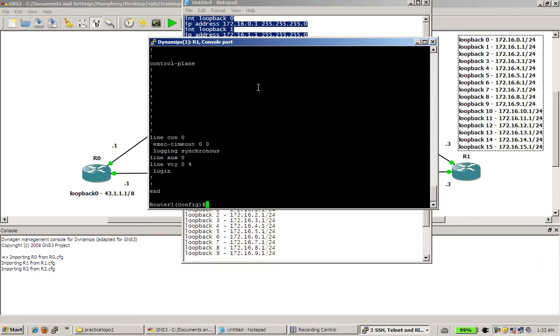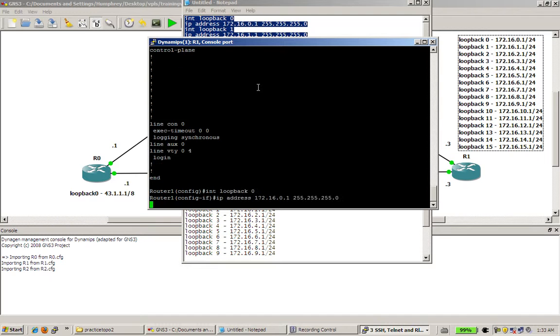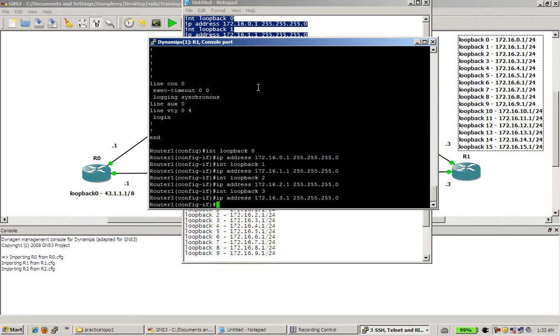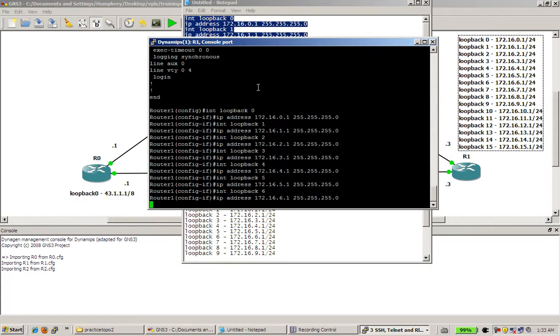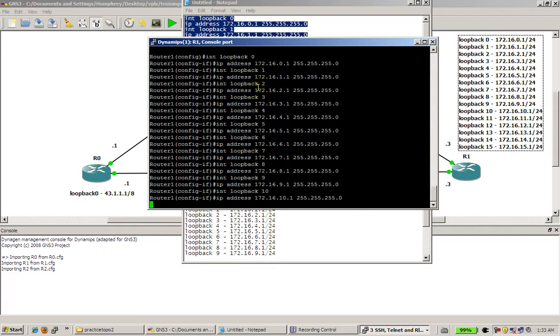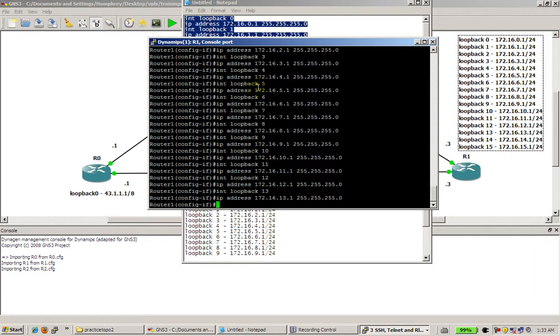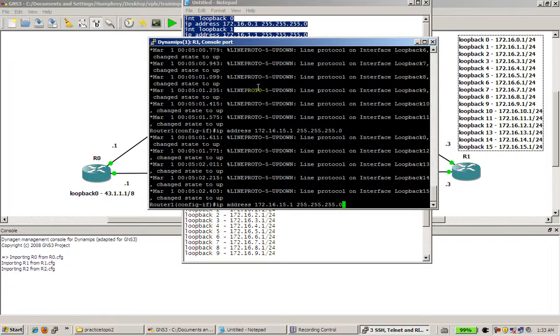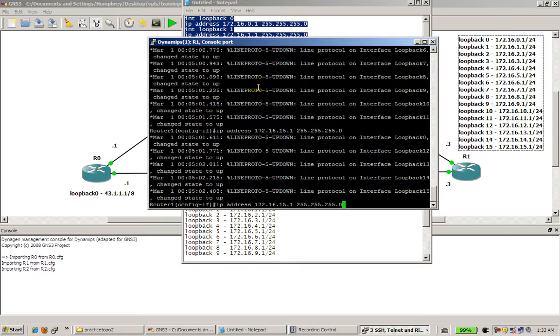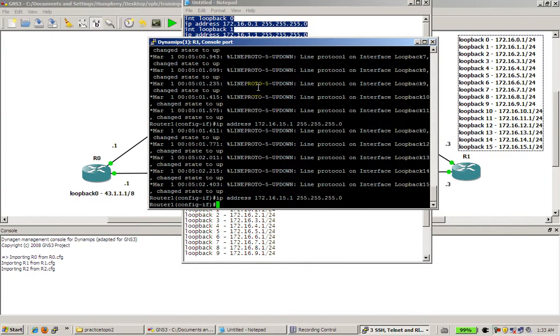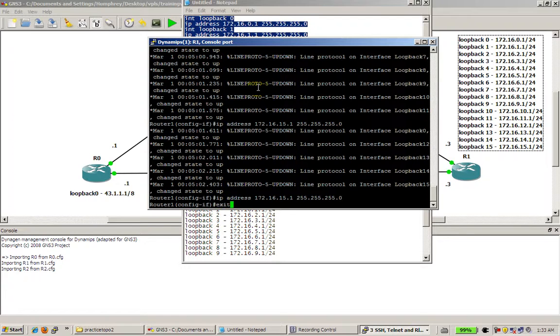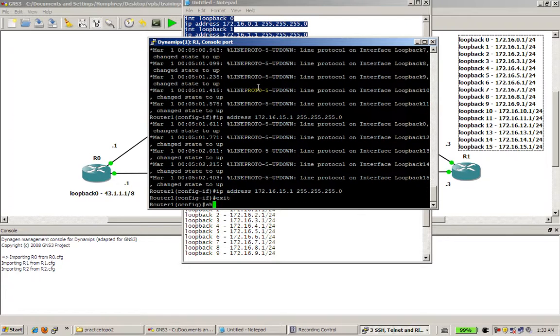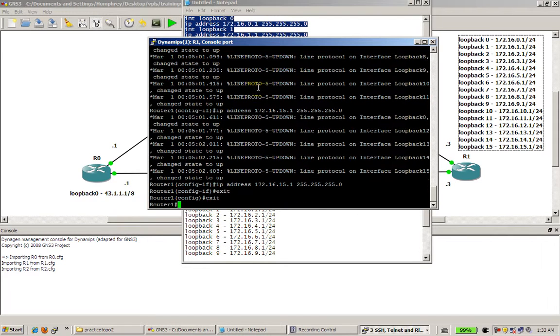So I'm going to copy all that. Go back into my putty window. Cross our fingers. Right click. And it's going to paste it all in there. And see all my wonderful console messages come out. And hit enter right there. And let's see what happens. Exit out. Exit out there.